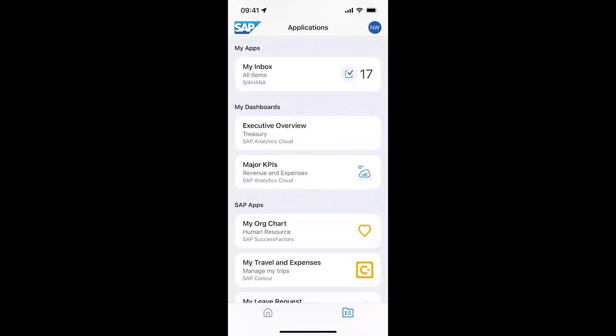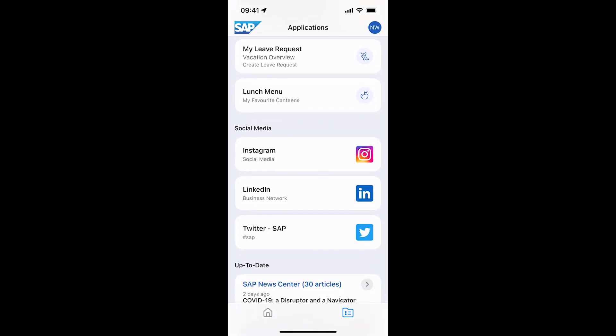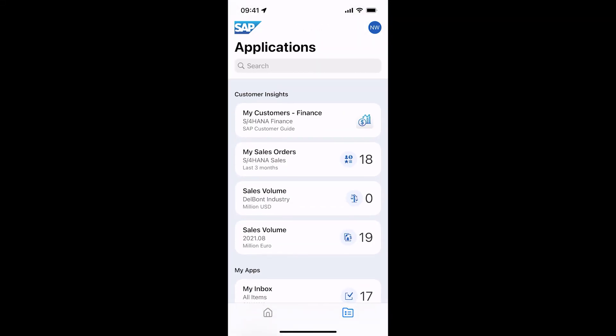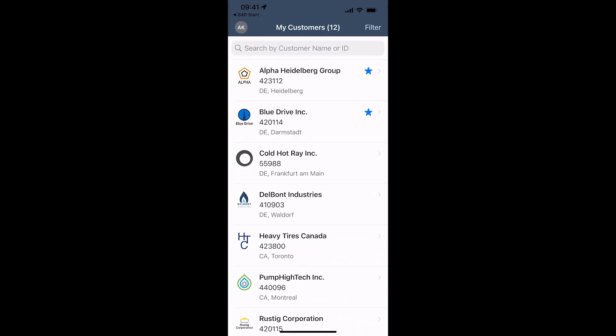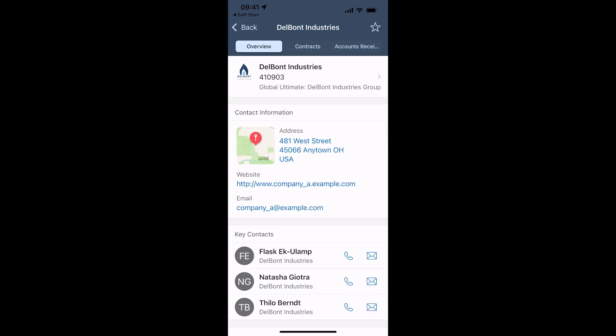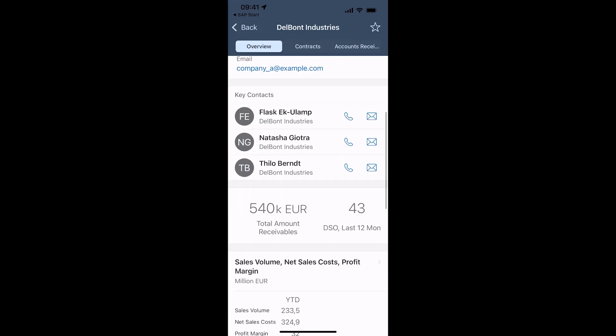I open the SAP Customer Guide app to get a 360 degree view on my customer Delpont. Here I get important KPIs like accounts receivable, DSO and financial charts.